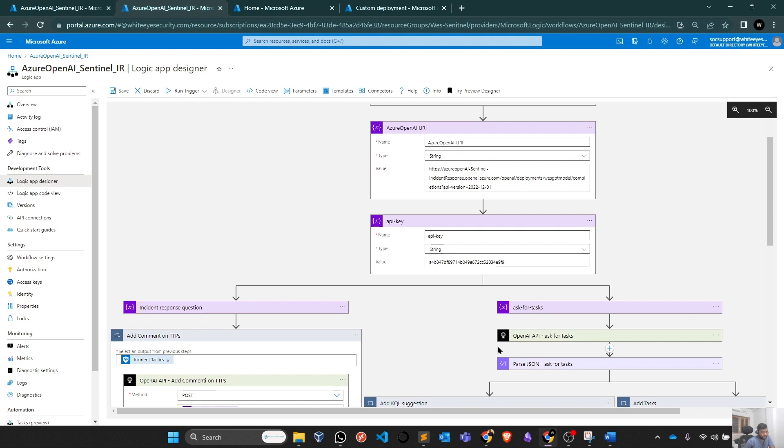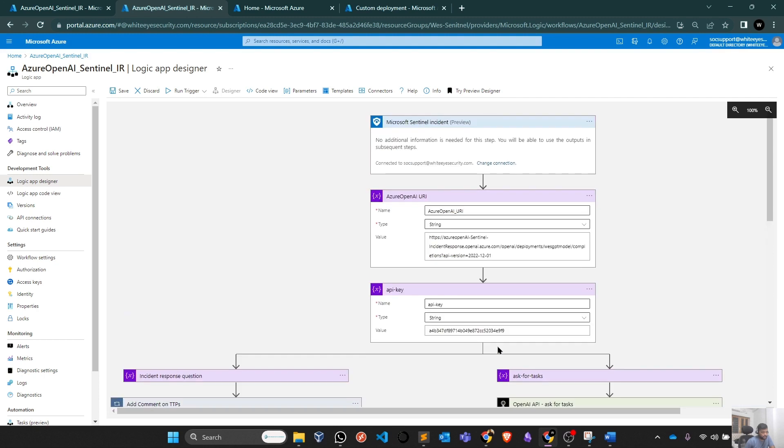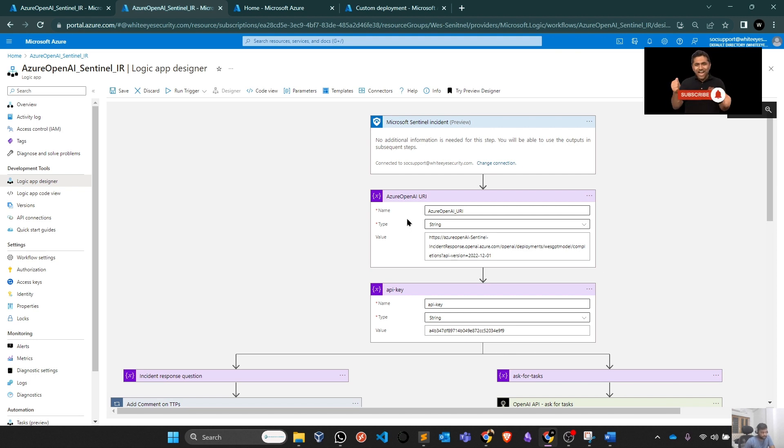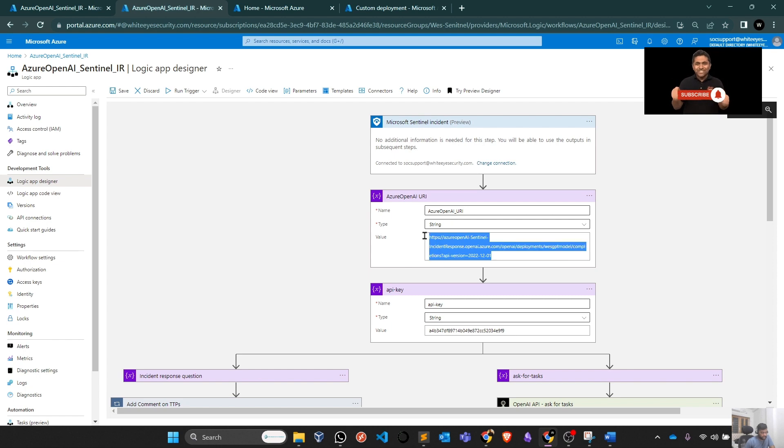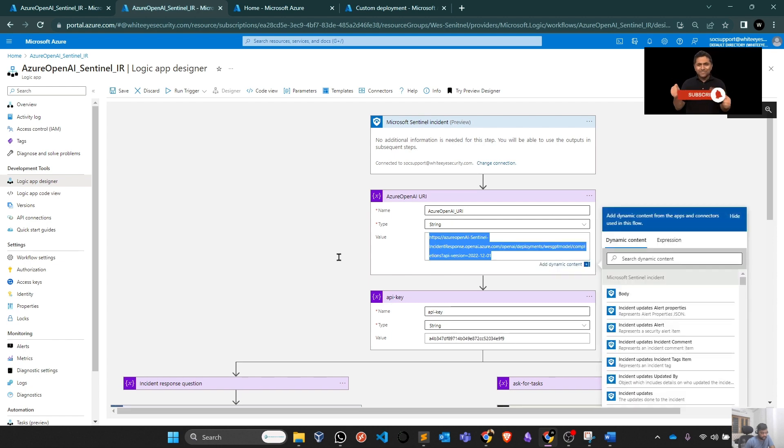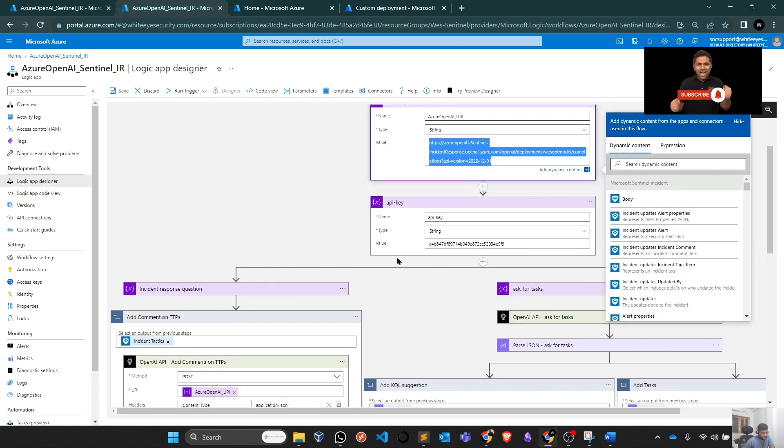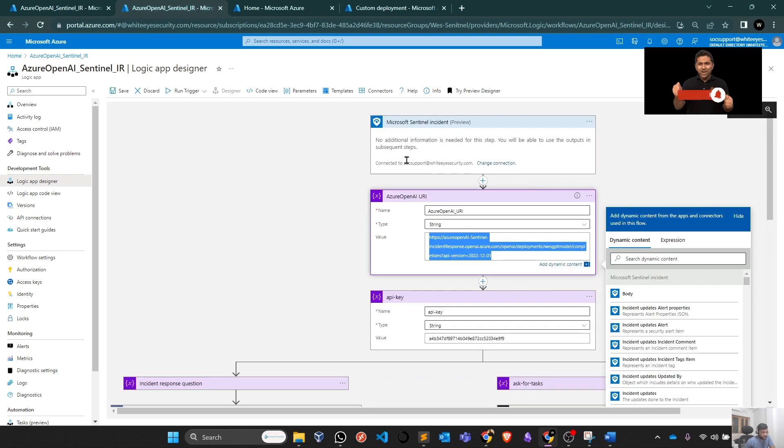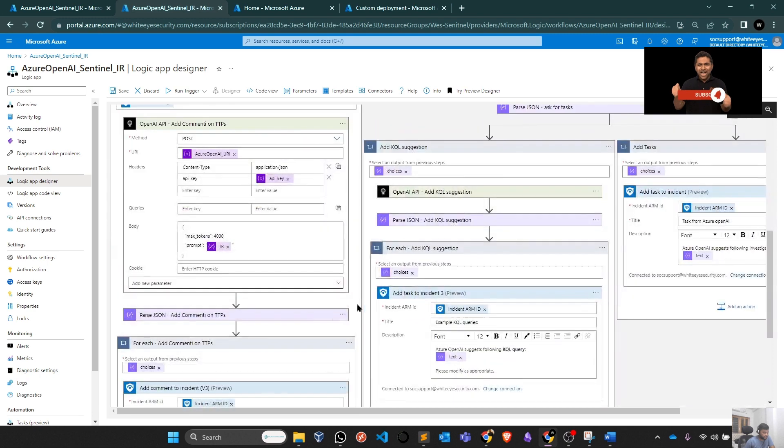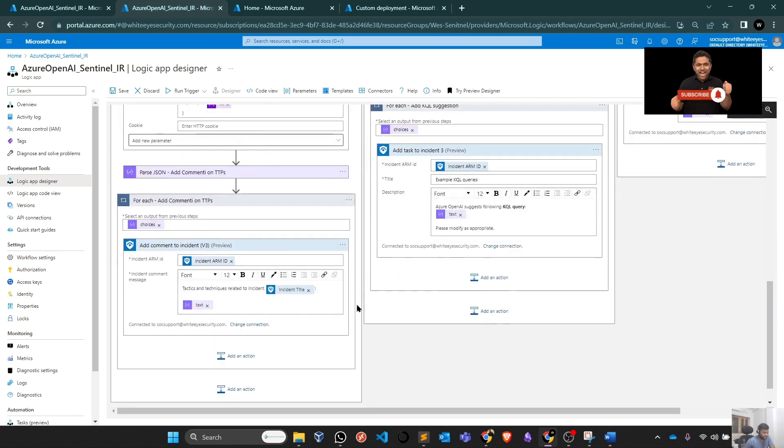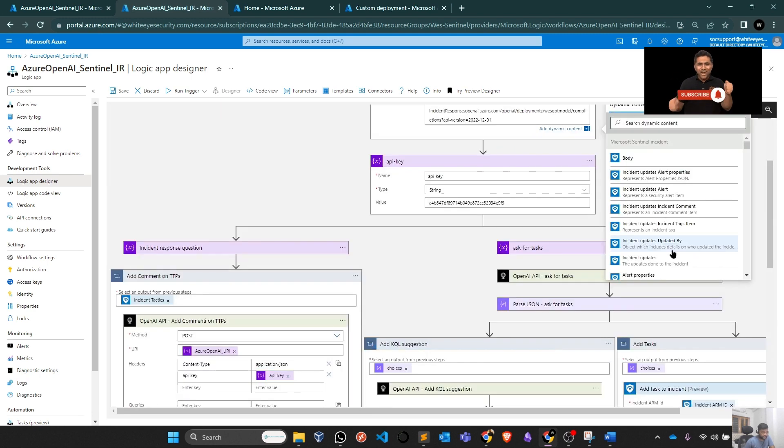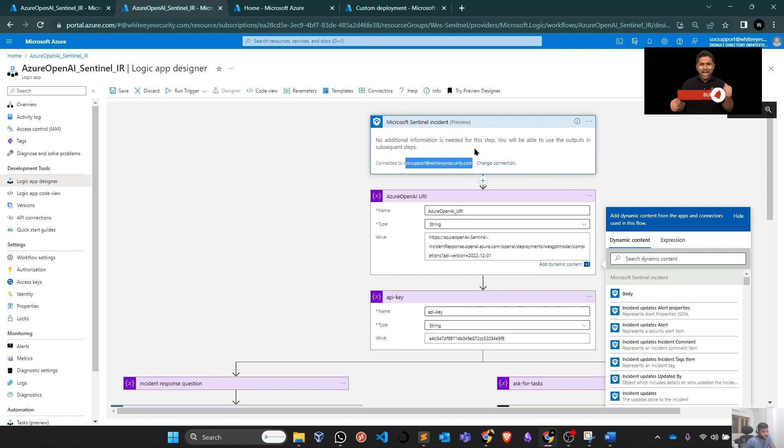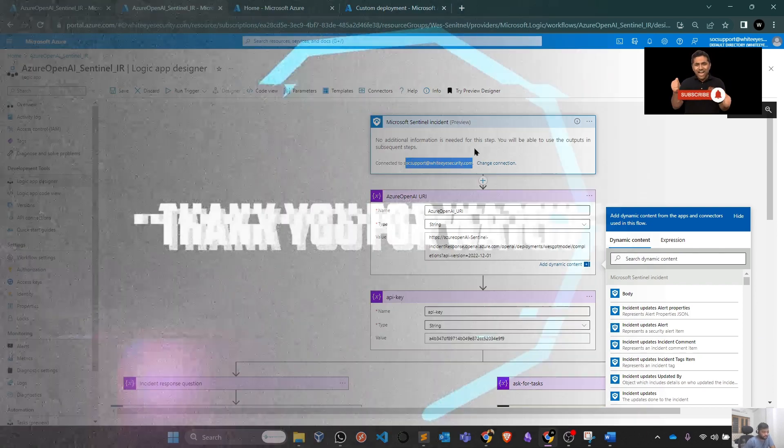These are the main technical important things which you need to do after you deploy that particular playbook or logic app from the GitHub link, which I will share in the description of this particular video. You need to provide your OpenAI URL. How you can make it, I already showed you. You need to provide your authentication key. And whenever required, you have to authenticate with your particular Sentinel user. So here, here and here, three steps are there. And fourth one is this. So yeah, this is basically how you can create that particular logic app playbook.